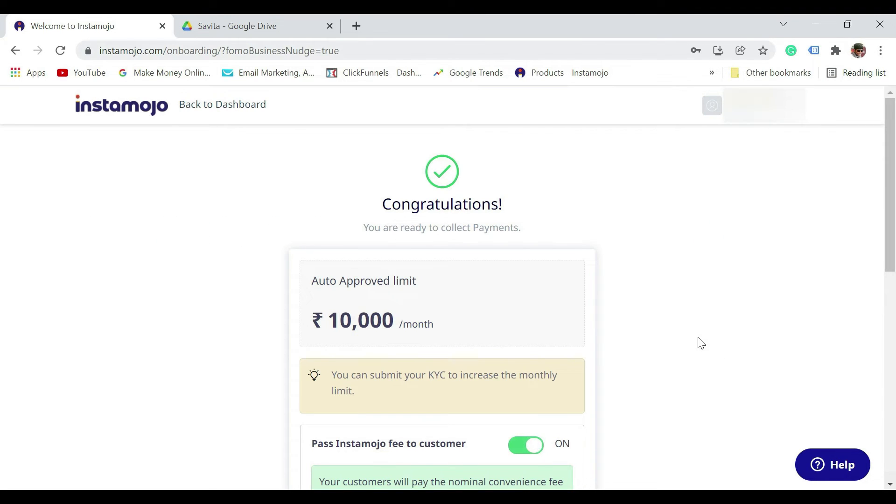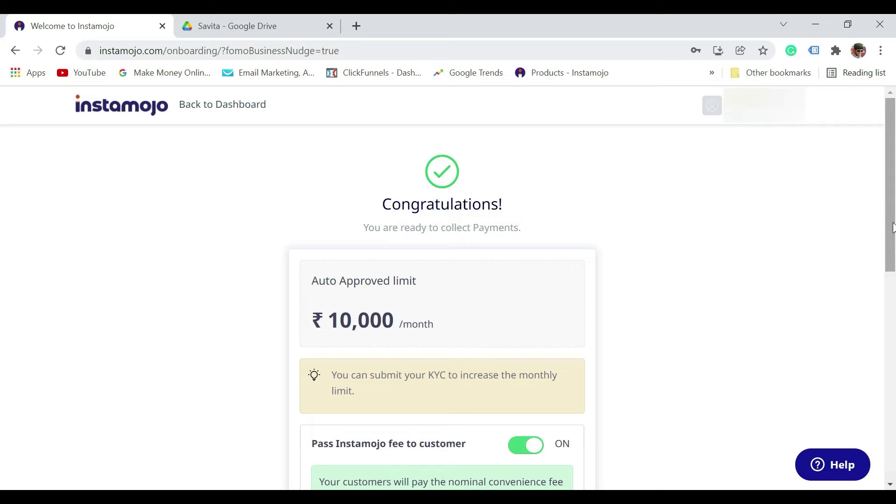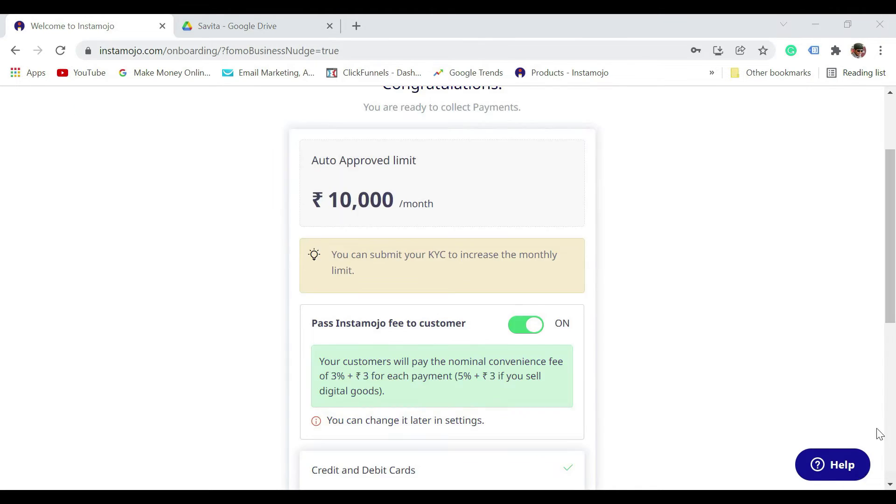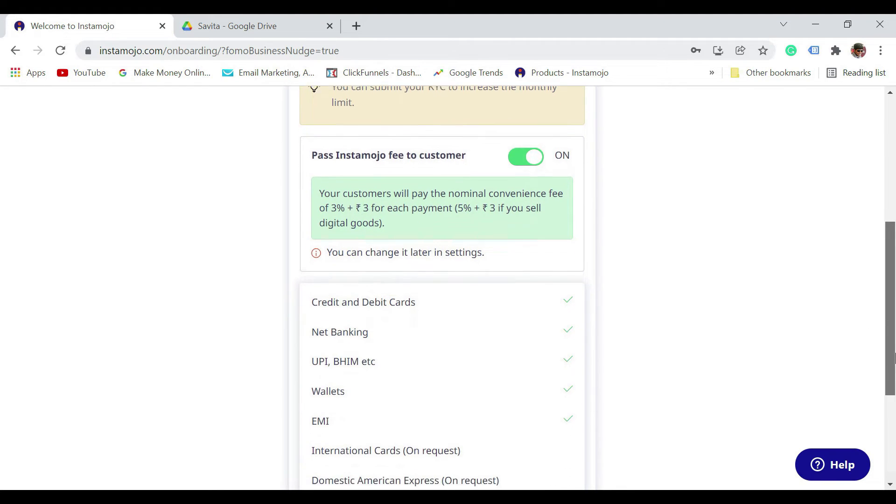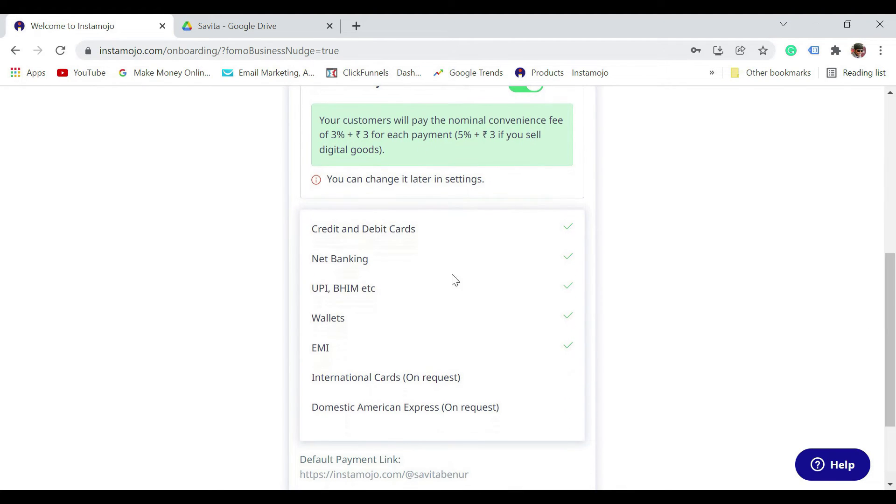Now that's it! Congratulations, you are ready to collect payments. Auto-approved limit is ten thousand rupees per month, and you are all good to use your Instamojo account right now.